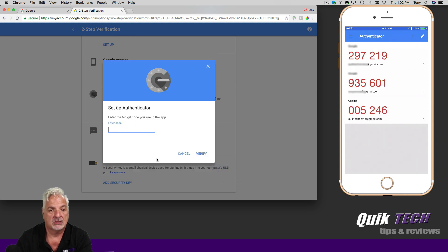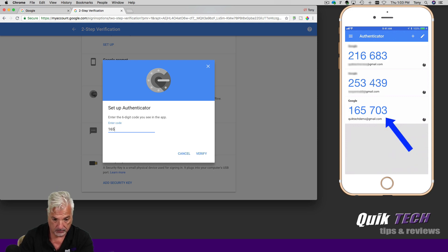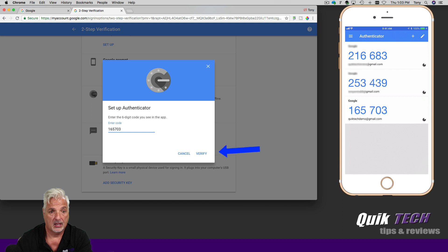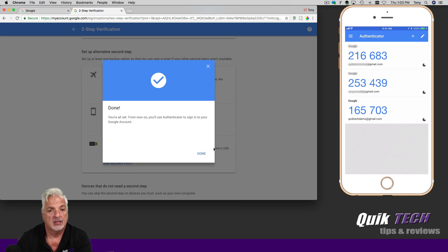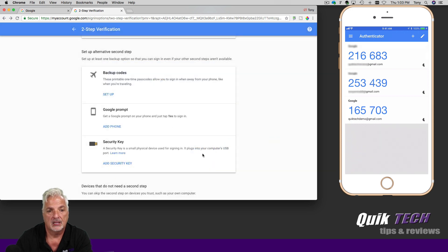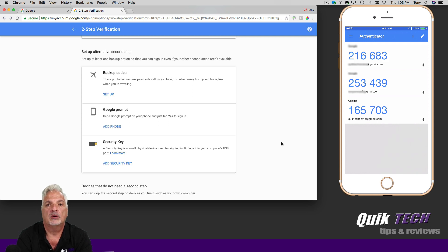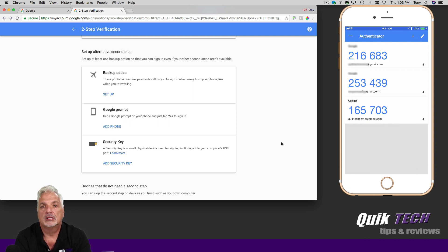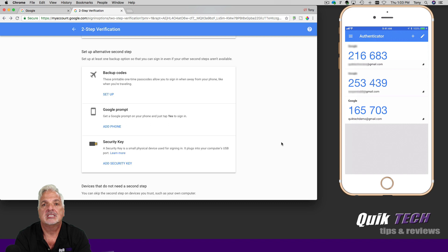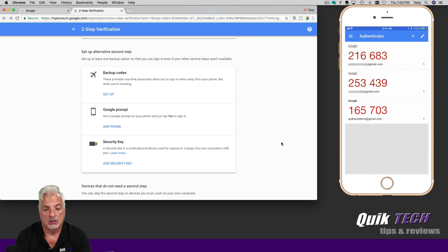And we're going to enter the code that we see at the bottom of the screen. And I'm going to say verify. And we've received the confirmation message. So I'm going to go ahead and say done. And now we've completely set up our Google account so that we can receive our codes right from the Google authenticator app. And the nice thing about this is your phone doesn't even have to be online. I'm going to generate the code.